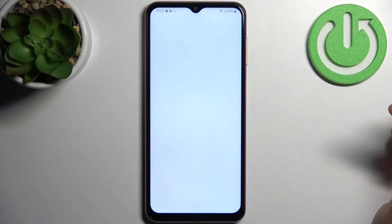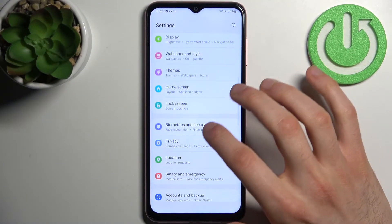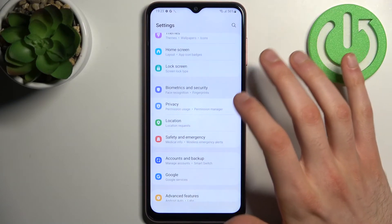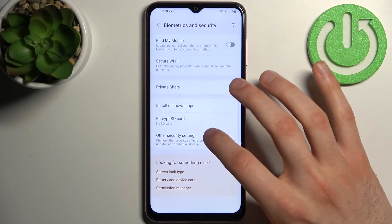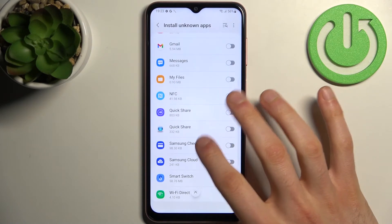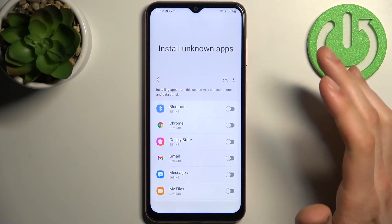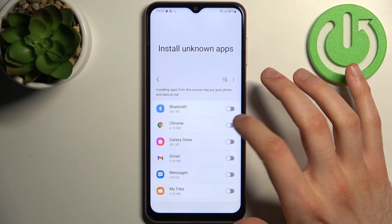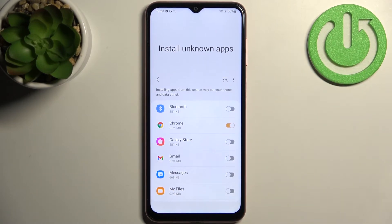So firstly you have to open Settings, then go to Biometrics and Security, then go to Install Unknown Apps. Here you can see the whole list of apps through which you can install unknown apps. Let's enable for example Chrome, and now I can install unknown apps through Chrome.